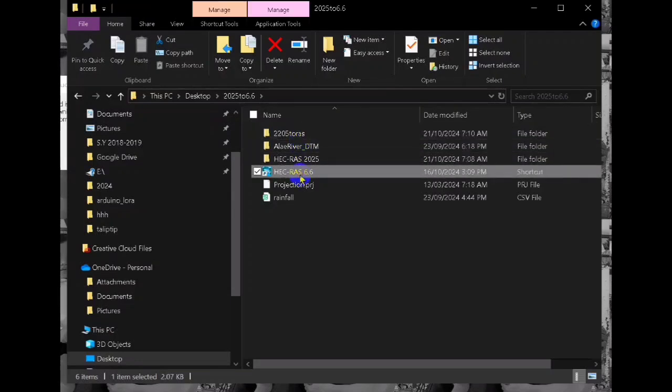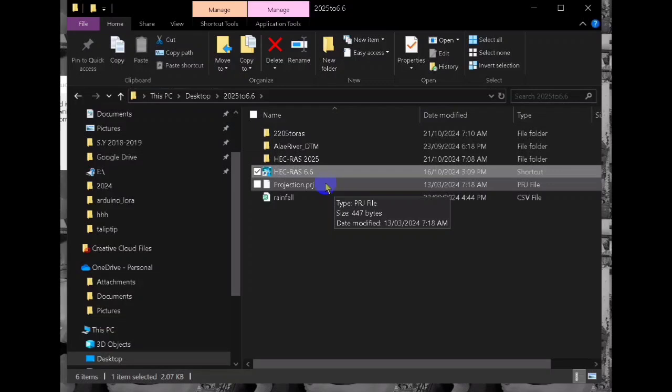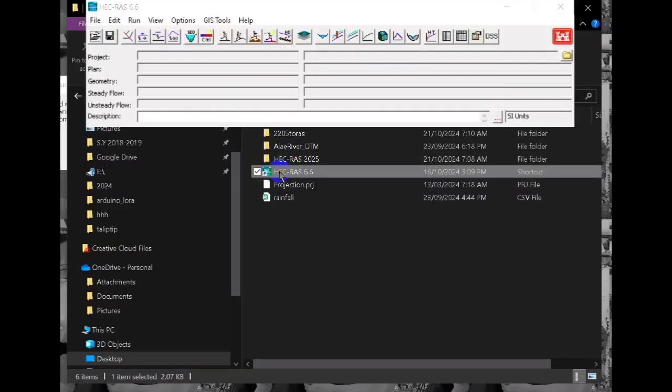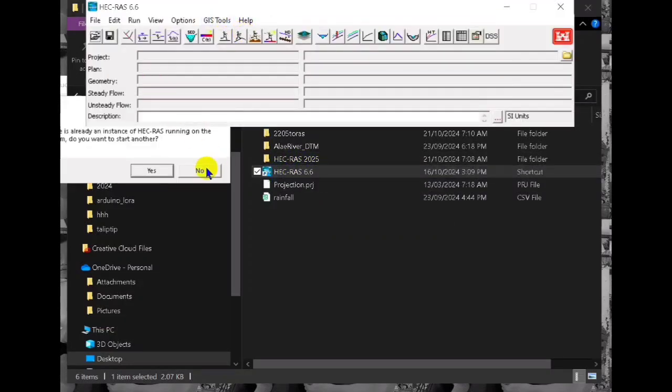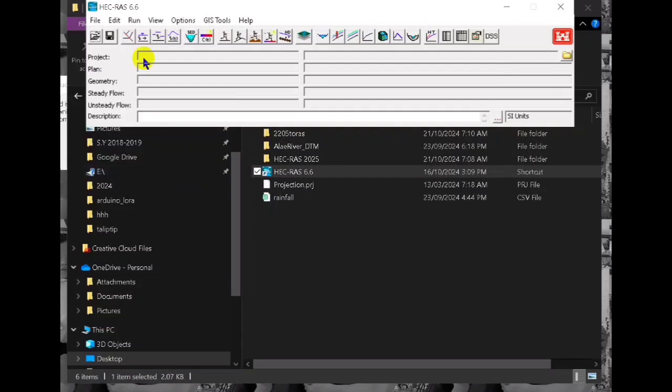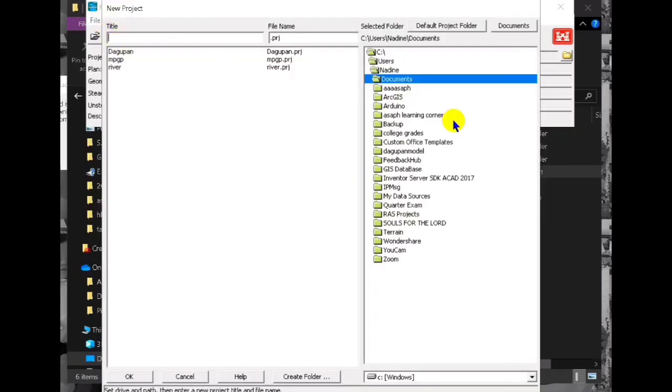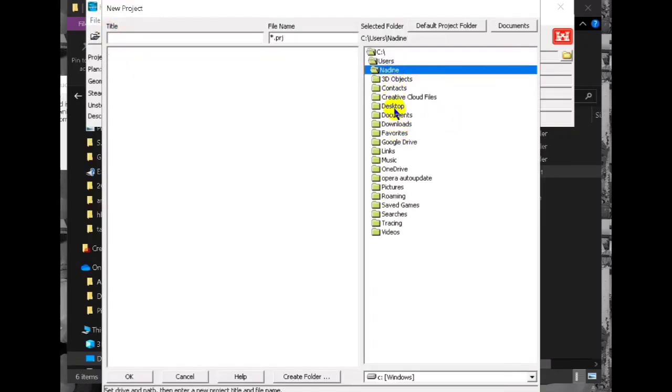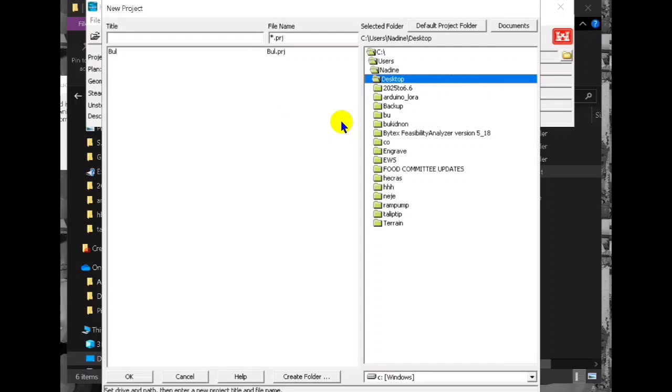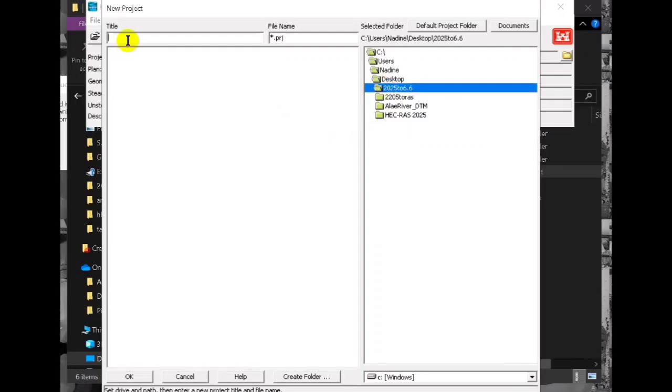And then we create a new project. Let's see, new project.